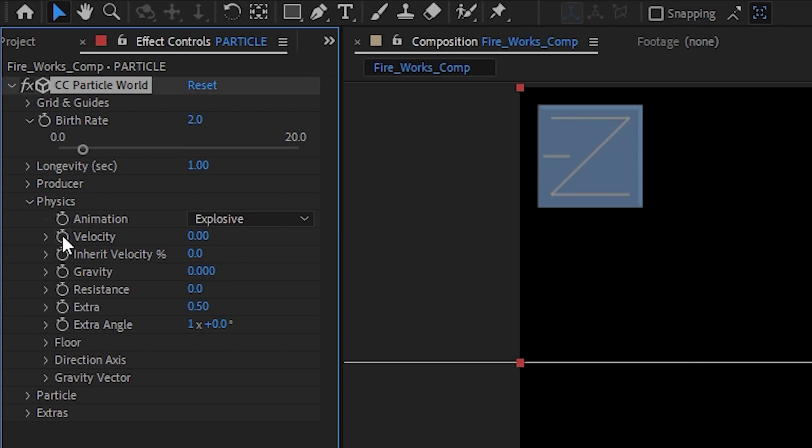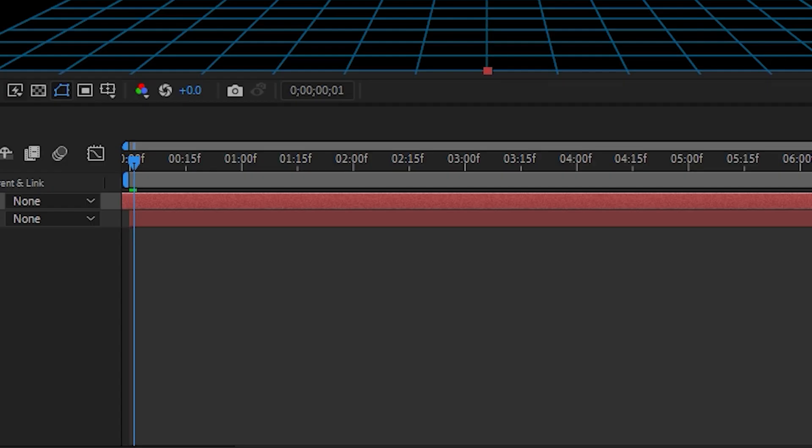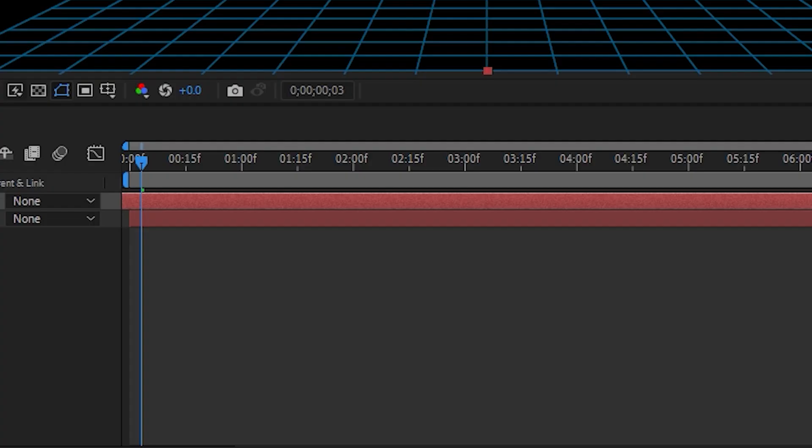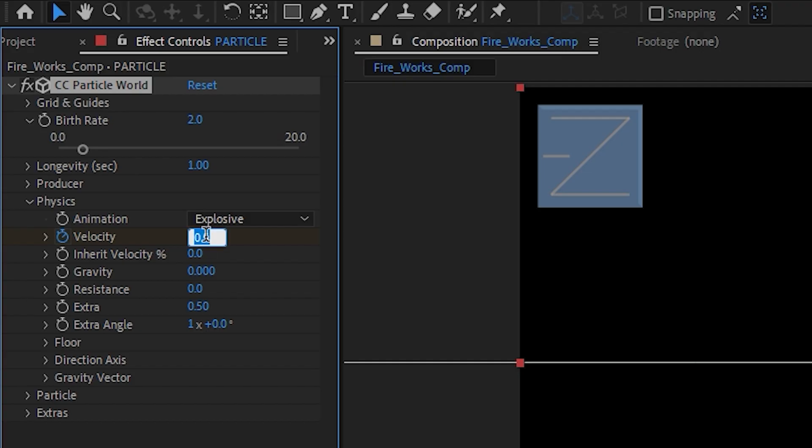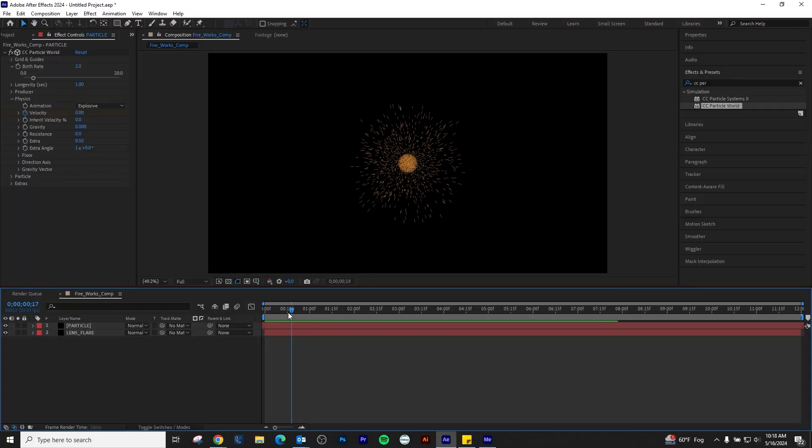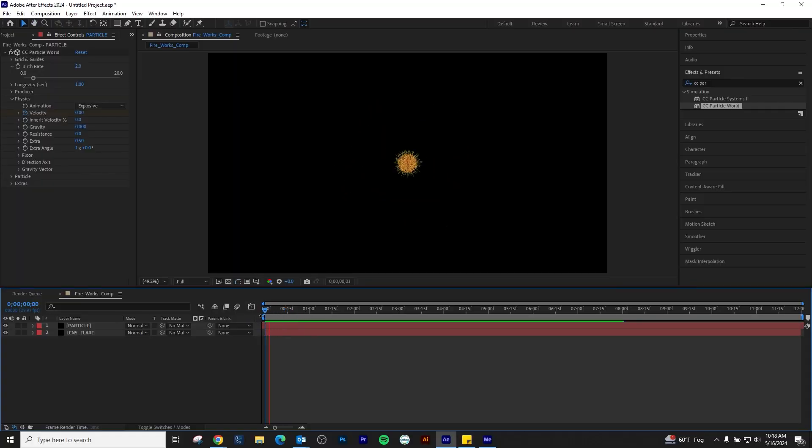We will start the Velocity keyframe process by clicking the stopwatch. Nudge the playhead forward 3 frames with the Page Down button on your keyboard. Then change the Velocity to 0.50. Nudge forward another 3 frames and change the Velocity back to 0. This is the animation you should currently have.